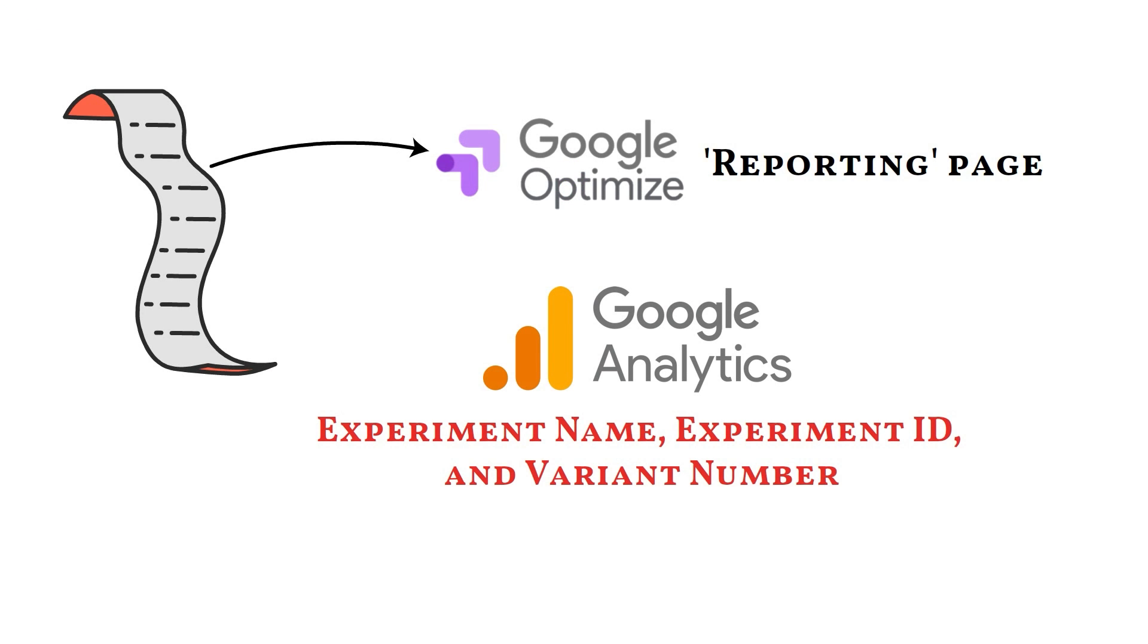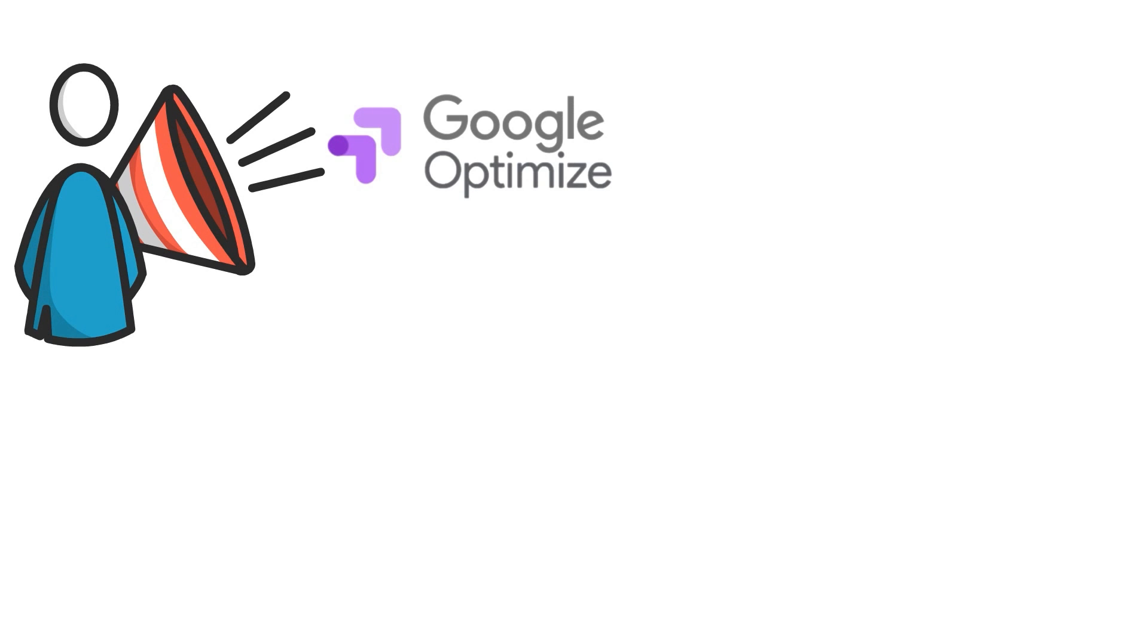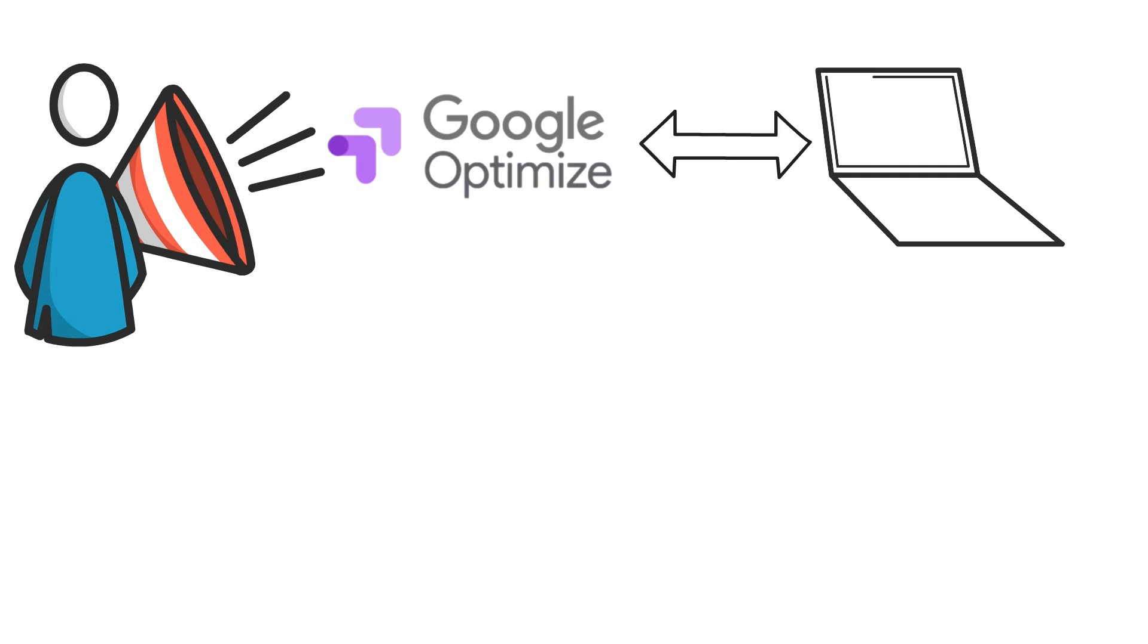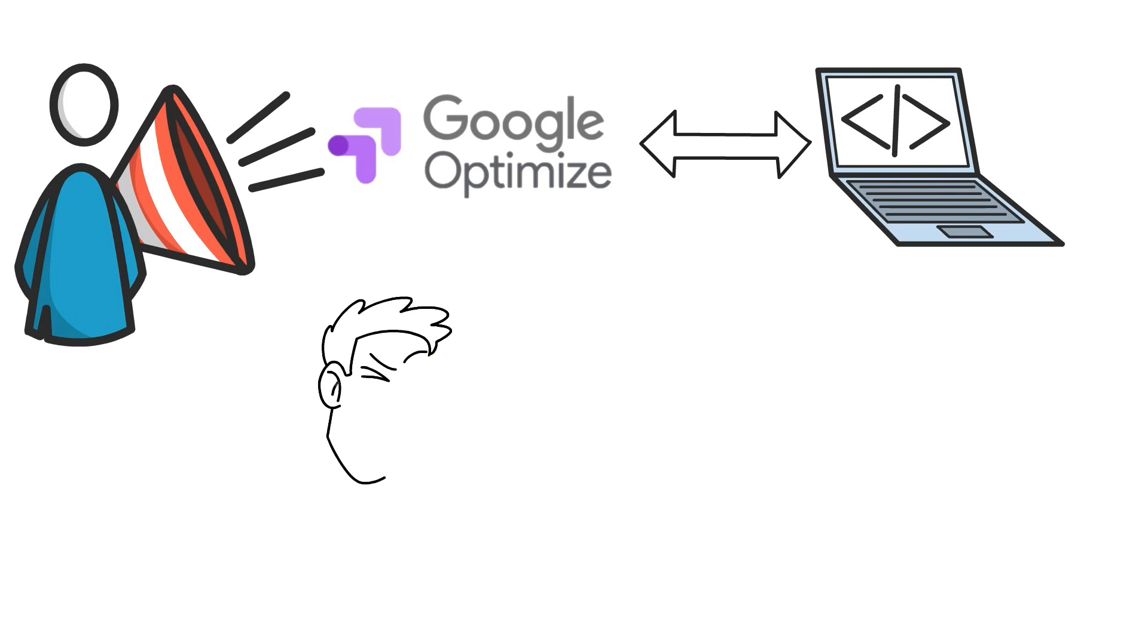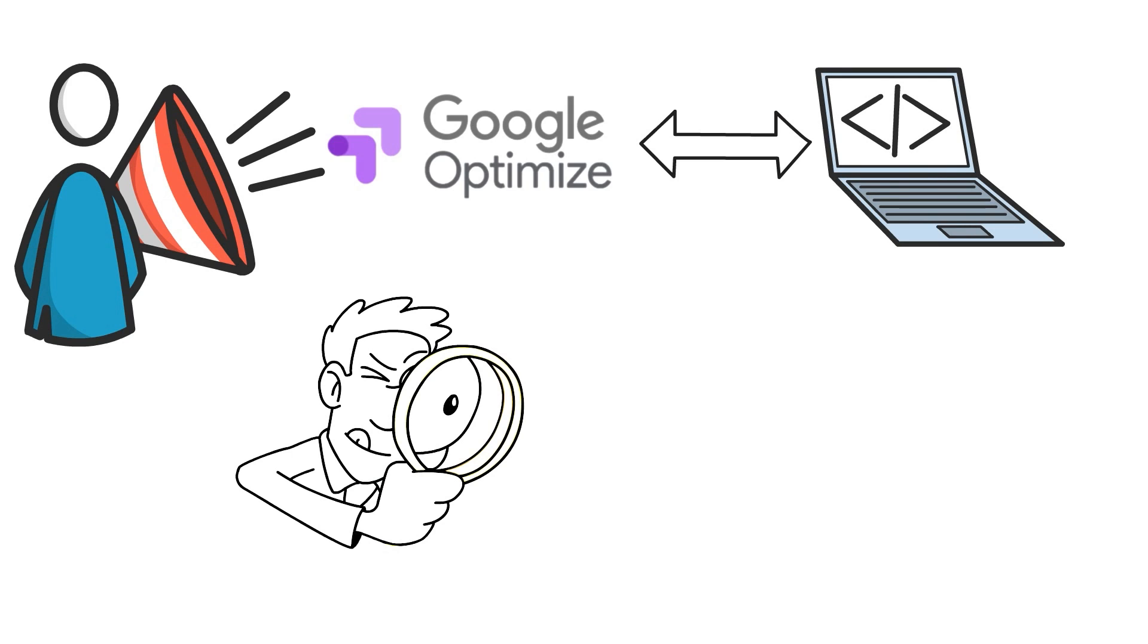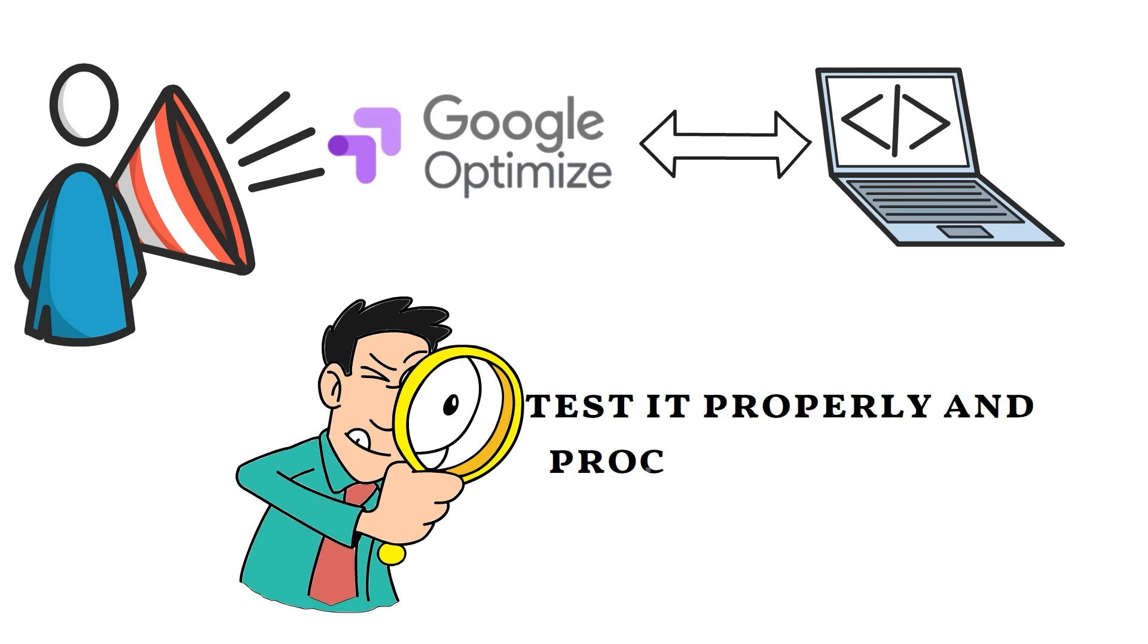Google Optimize has become one of the most popular split testing programs for those seeking to optimize and enhance the user experience of their website. However, before using any free analysis tool, you should always look for limitations, test it properly, and proceed with care.